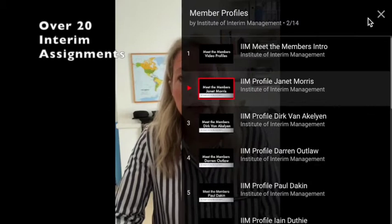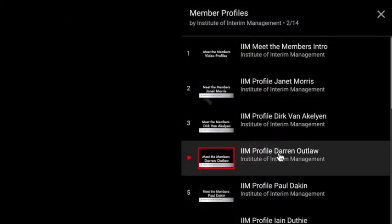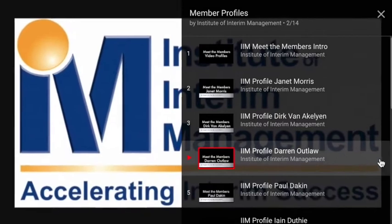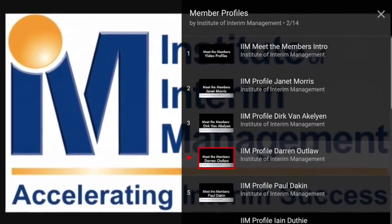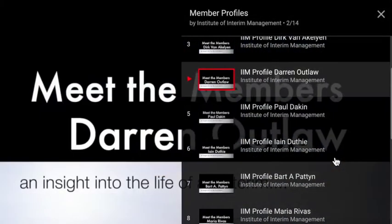Once you've watched the video, if you want to have a look at another profile you can repeat the process. Scroll down, click on the content, and again you're straight into the video.